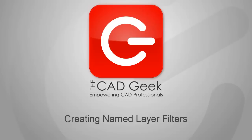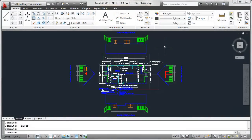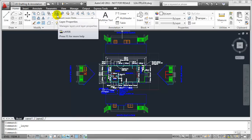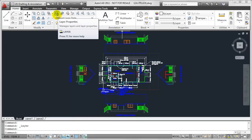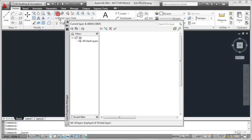And so to prevent from duplicating that type of work, we have named layer filters, which we can recall at any time we'd like within the software. To get started, we're going to open up the Layer Properties Manager, which again is found here on the Home tab under the Layers panel and is titled Layer Properties.